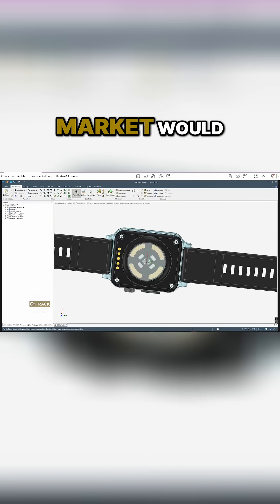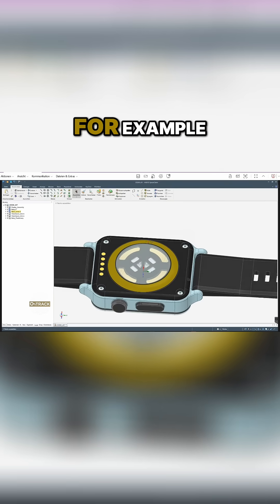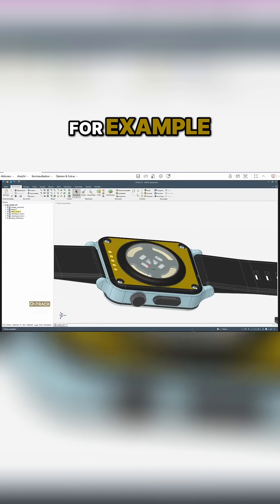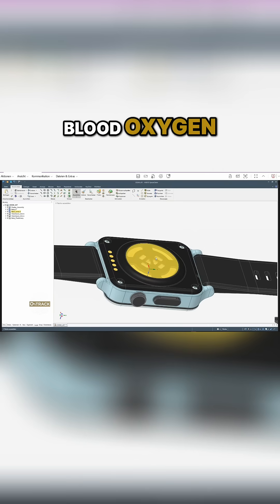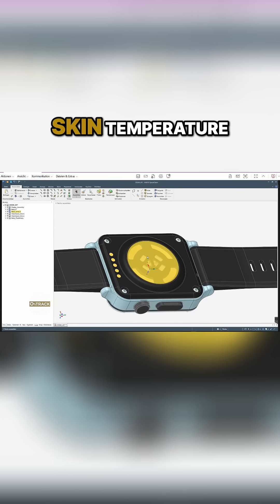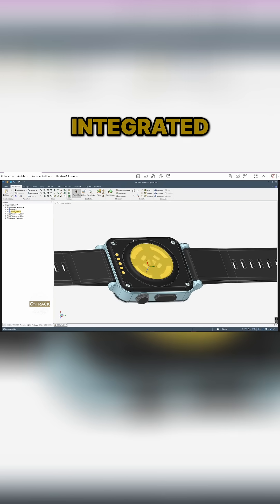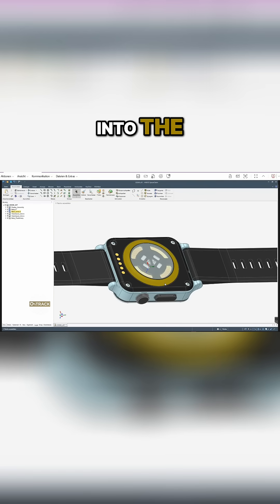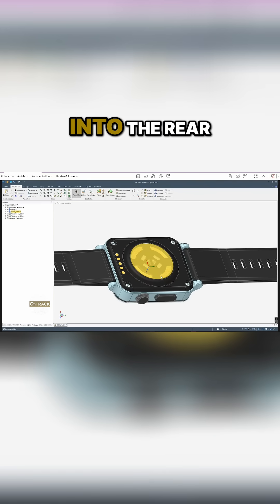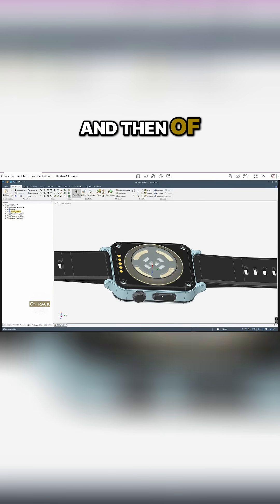So for example, blood oxygen level, heart rate monitoring, skin temperature monitoring—all that is integrated into the rear part of the casing. And then of